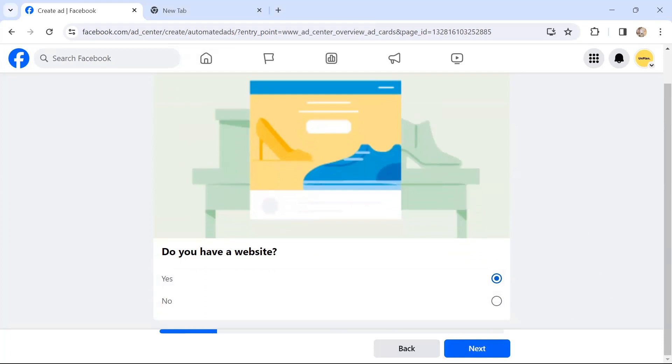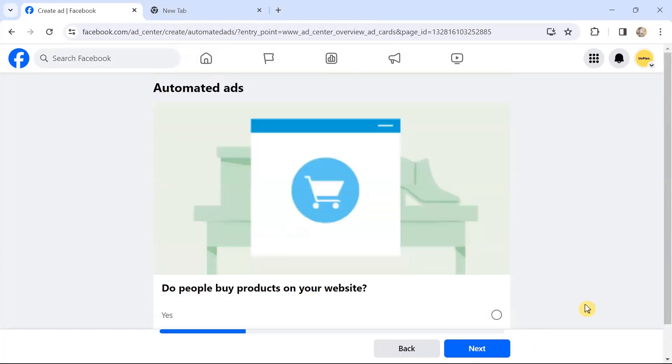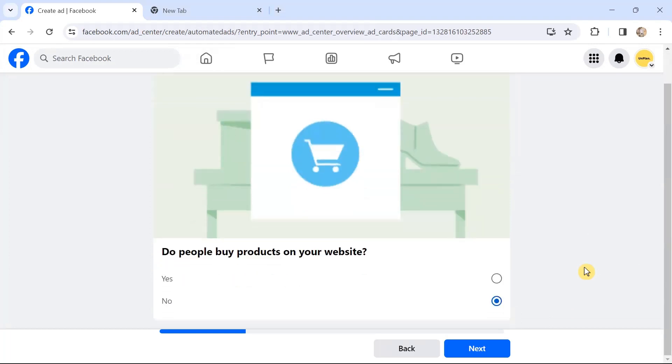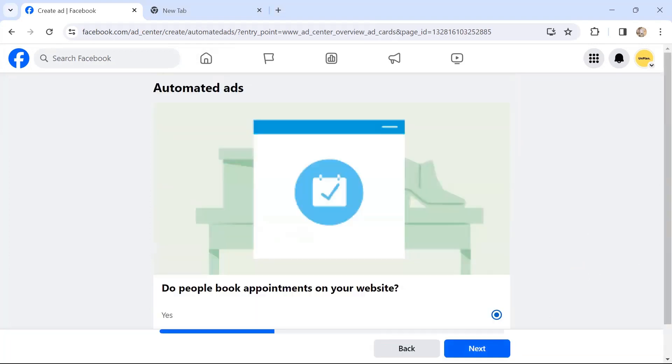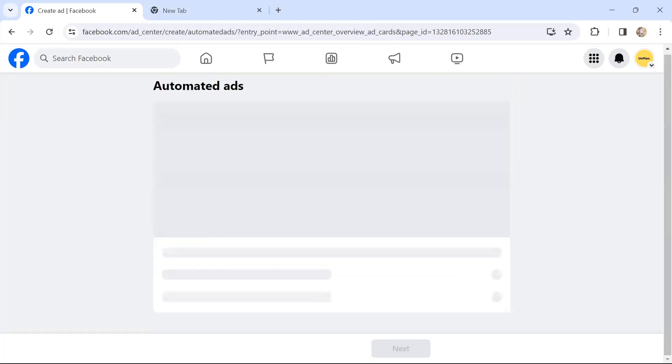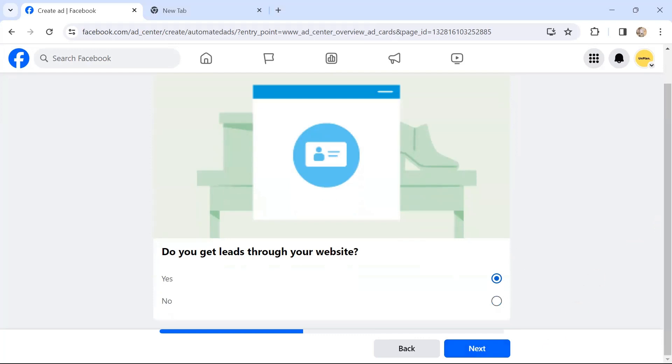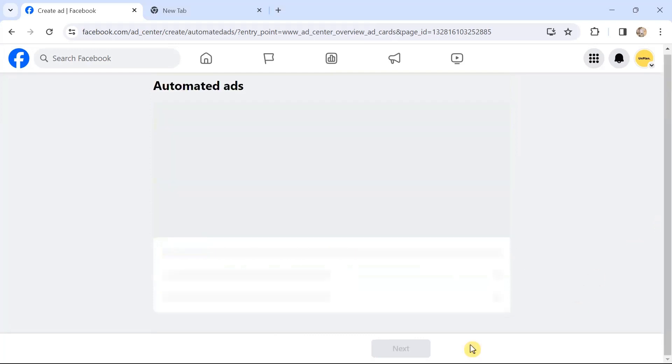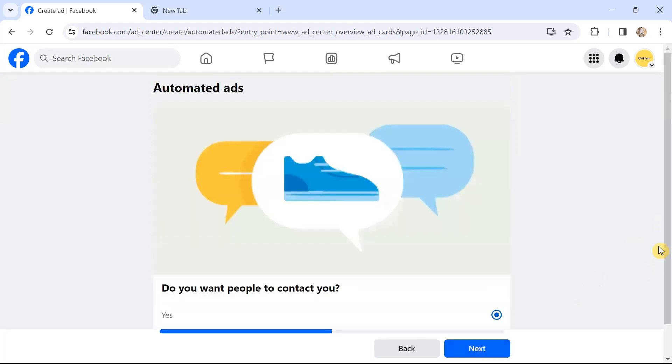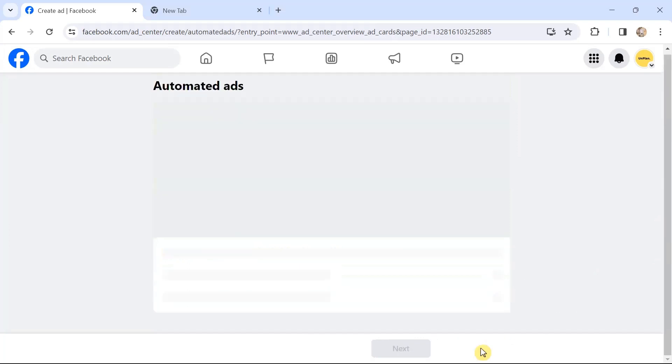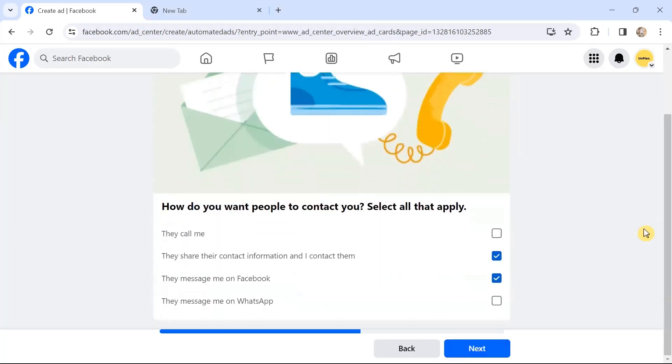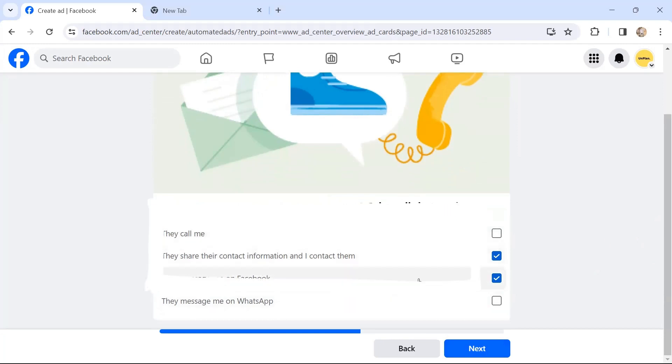Do people buy products on your website? Yes or no, choose the best option. Do people book appointments on your website? Do you get leads through your website? Choose the best option. Do you want people to contact you? How do you want people to contact you? Select all that applies. There are four options, out of which you can select all or the option that is best for your business. Click Next.